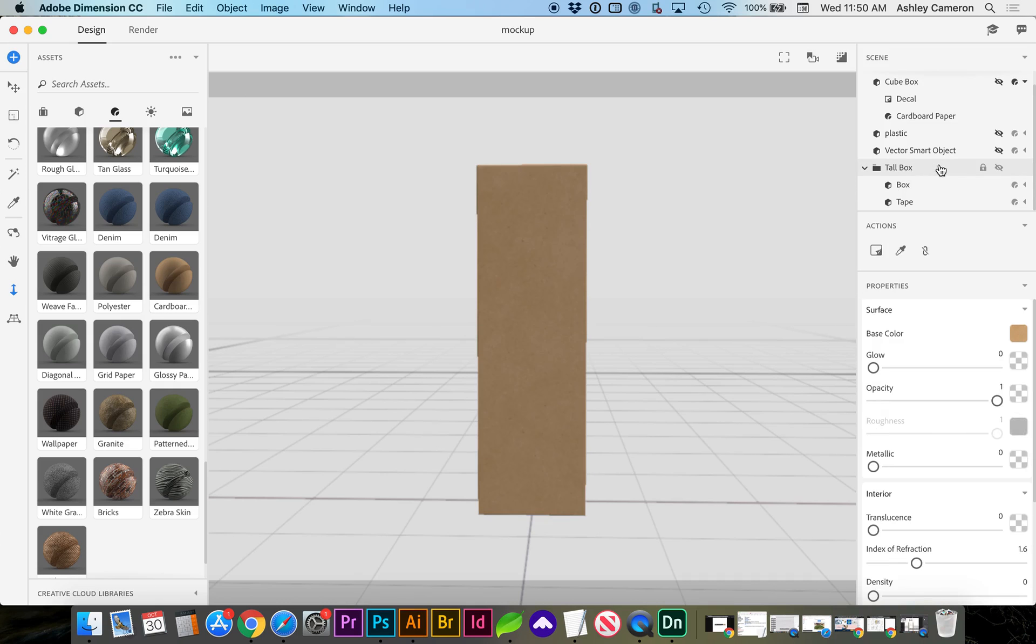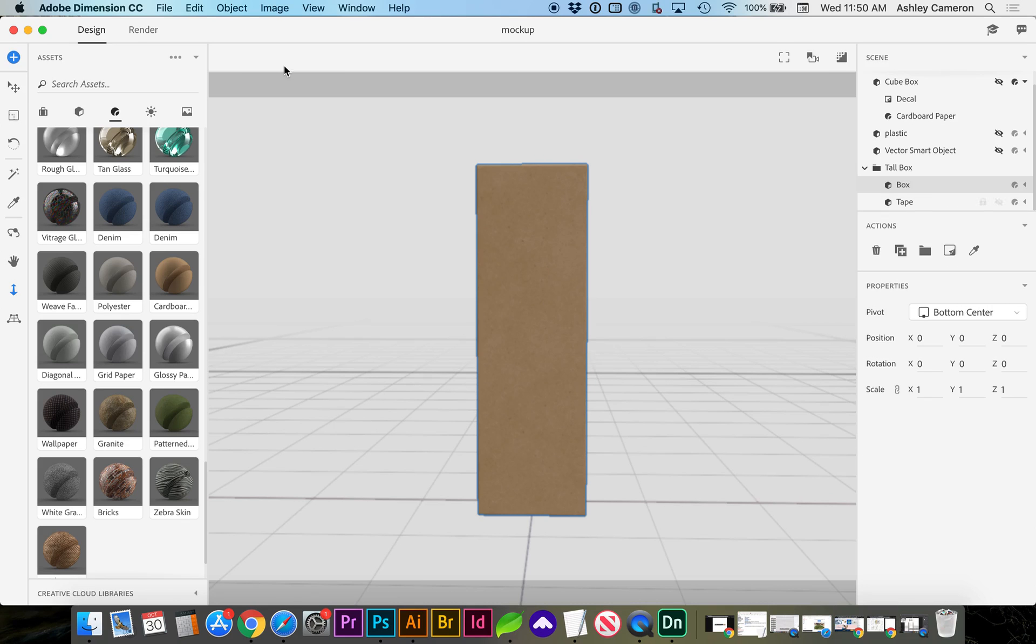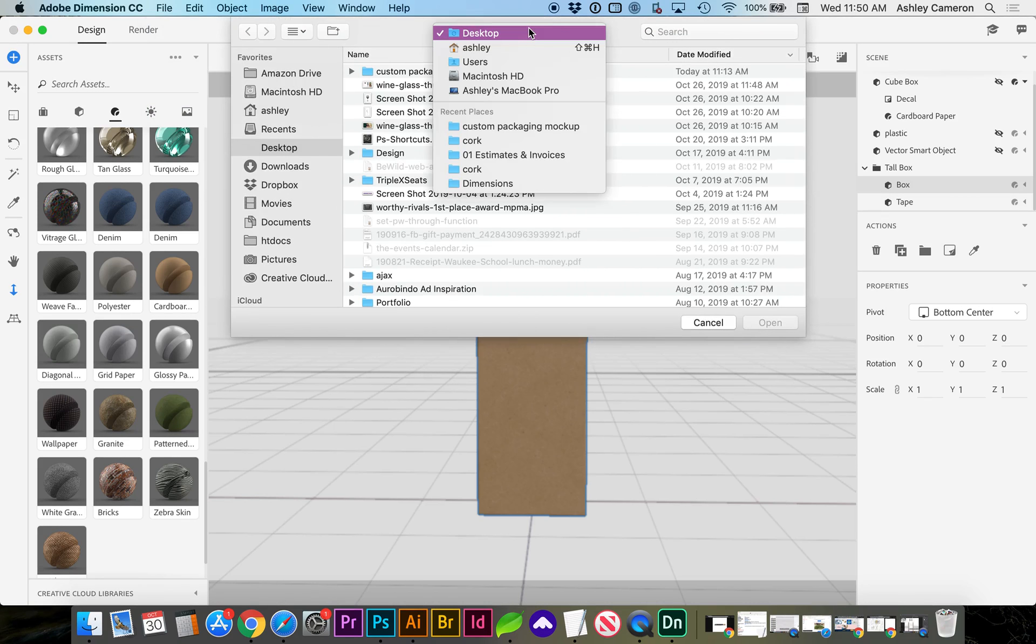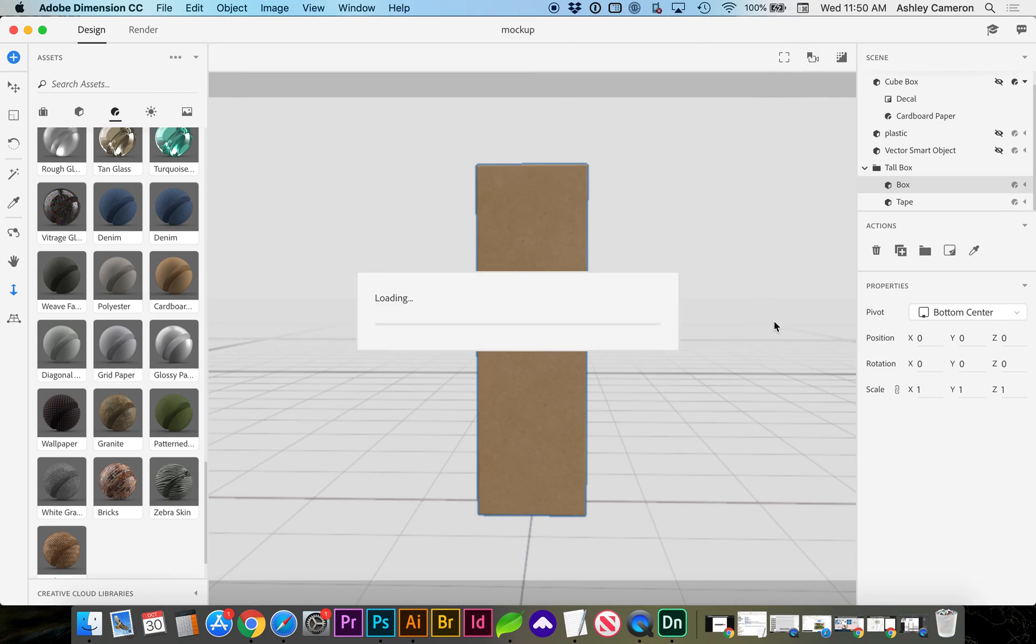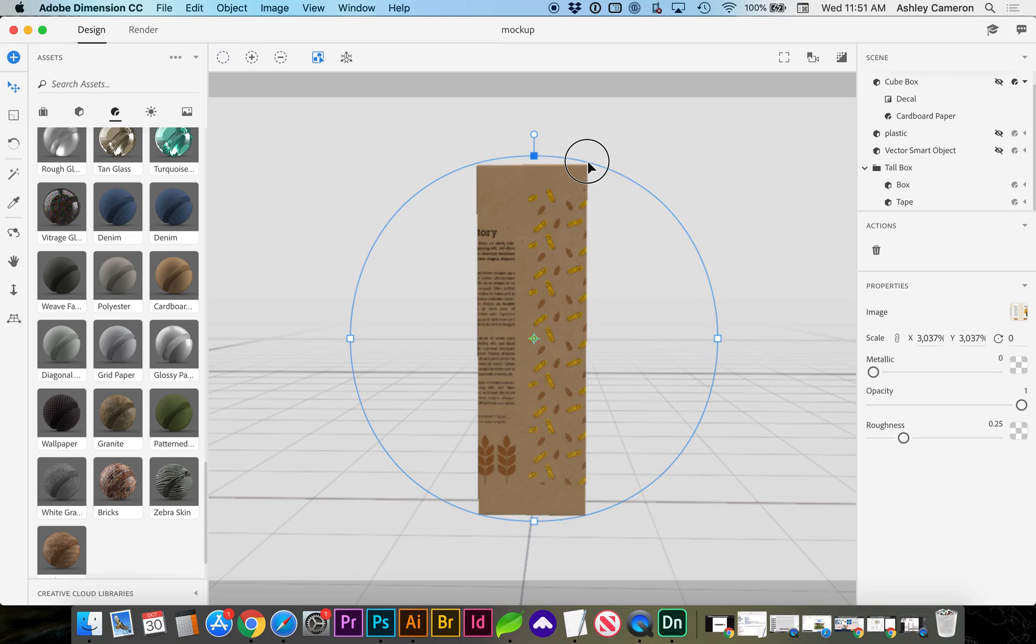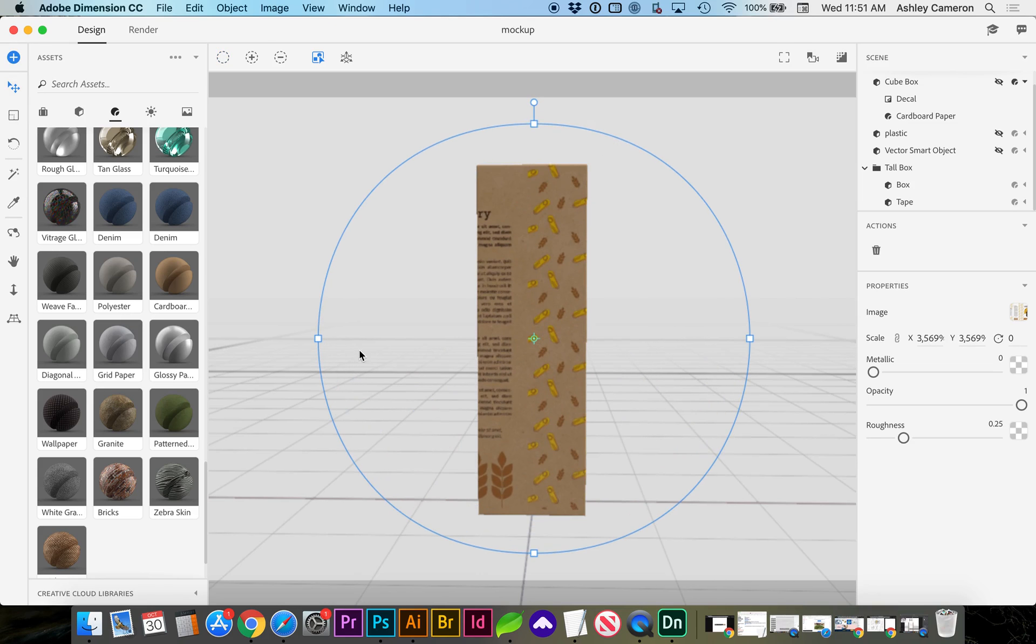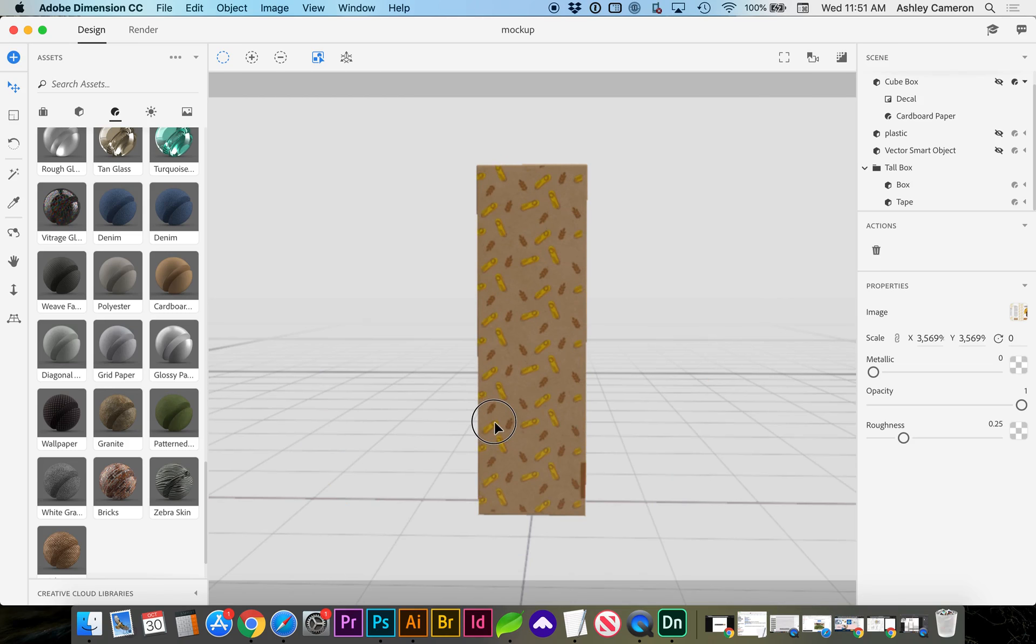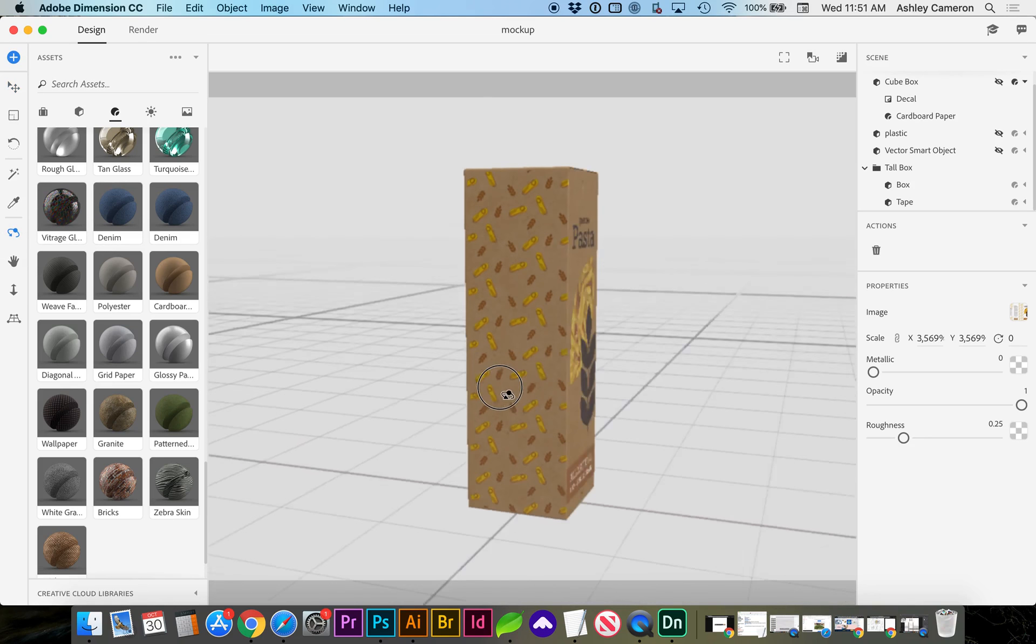And I need to add a decal. So selecting the box, I'm going to click this place decal icon, sticky note, or go to file, import, place graphic as decal. Select your PNG and depending on your decal, let's do an orbit around the product. So here's our front.